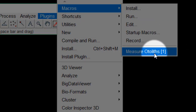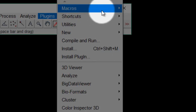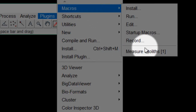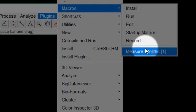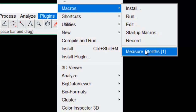You'll notice that MeasureOtoliths has a little number one in square brackets. That means a shortcut has been set on the keyboard. So to run the macro, all we have to do is hit the number one on the keyboard instead of clicking through the menu — it's a lot easier.